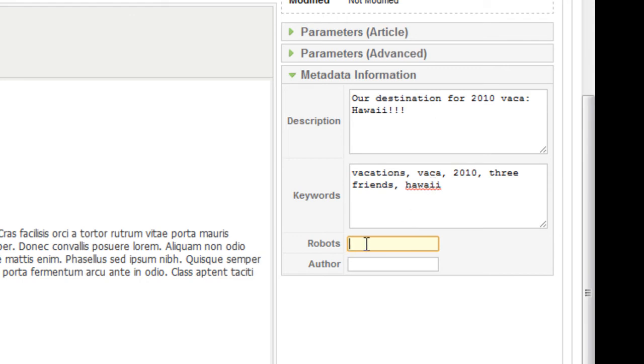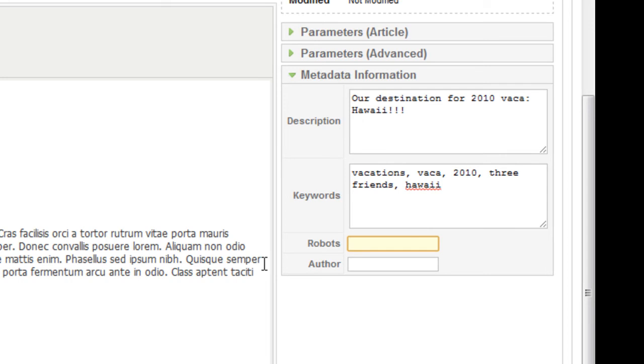And robots. If you want people to find your website, you would just pretty much keep it the same. It's by default index and follow. So you want robots for search engines to index your pages and to follow the links on the pages. So I would just leave this blank and keep it at default. That's just my opinion. But if you don't want this page to be found through search engines, then you would change it to either no index, no follow, or a combination of those two. And separated by commas. And the author is me.